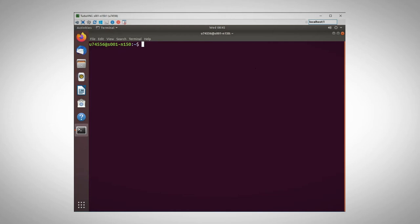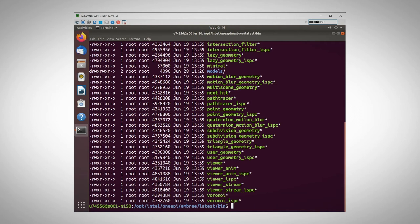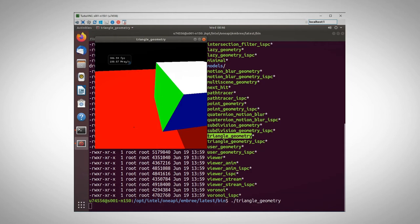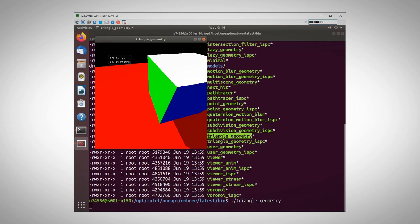Navigate to oneAPI slash Embree slash bin. And we have here all the demos ready to execute. I'll run the triangle geometry. And you can see here a very simple scene. It is a cube rendered in real time using Embree. I'm changing the point of view with my mouse. And it's being rendered at 400 frames per second, almost 200 million rays a second.